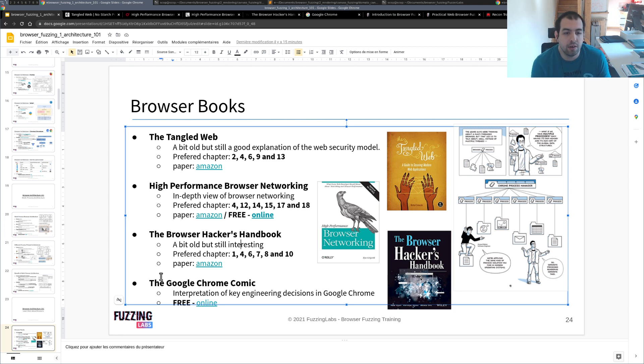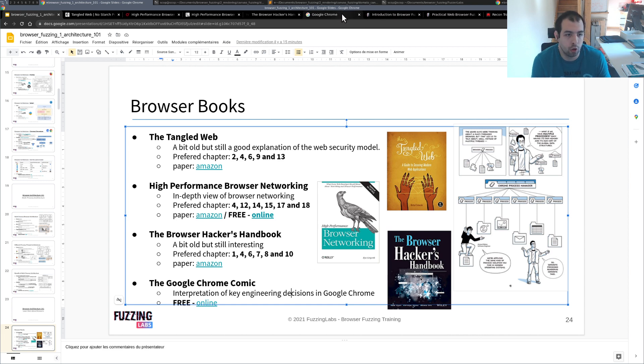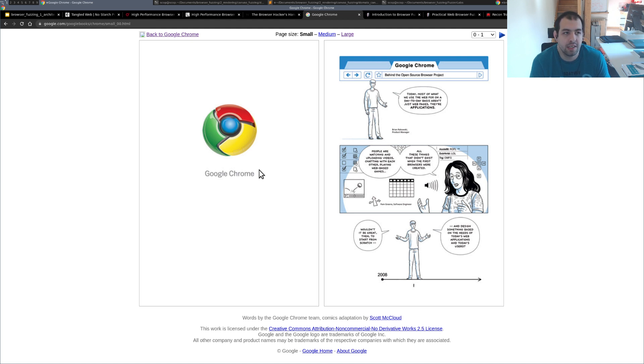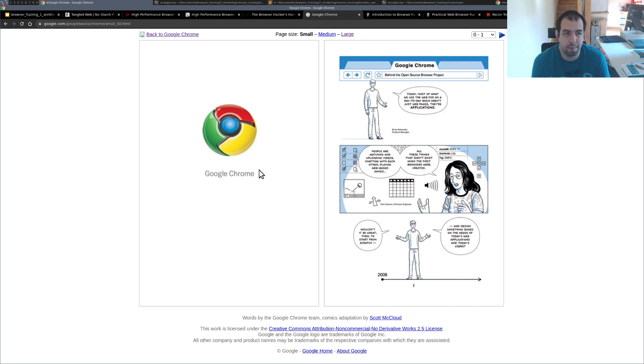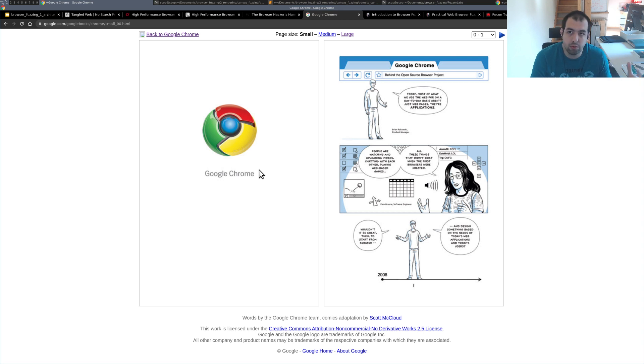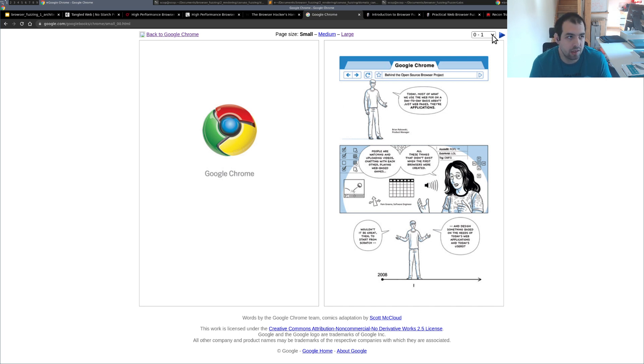Finally I want to discuss one final book that is not just a book but a comic, a comic book. So it's the Google Chrome comic book. So this one is actually really interesting. It's a comic book regarding the decisions that have been made by the development team of Chrome regarding which choice in terms of design have been made and why.